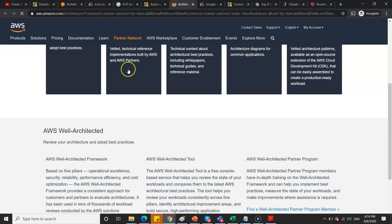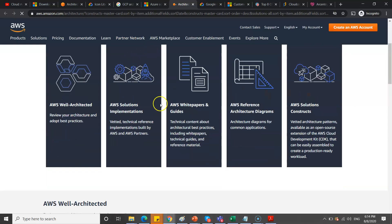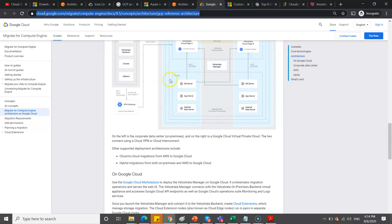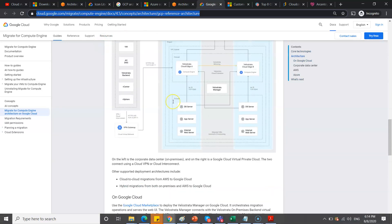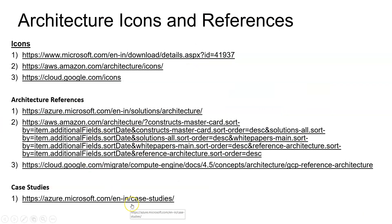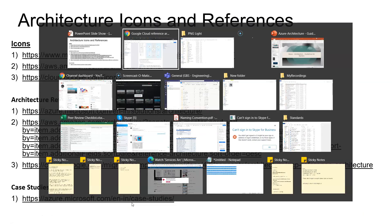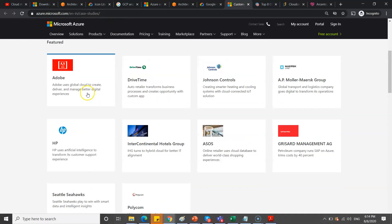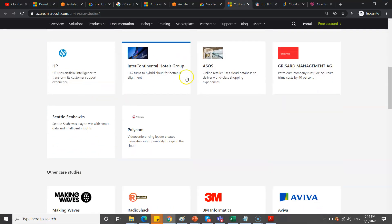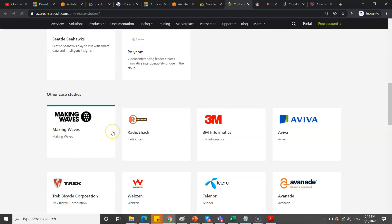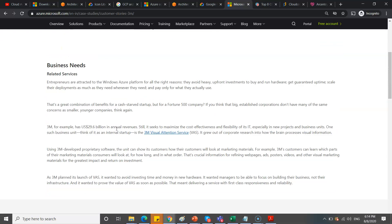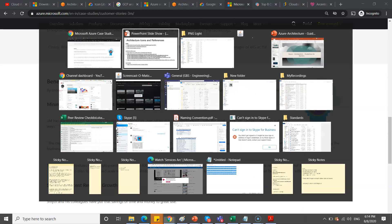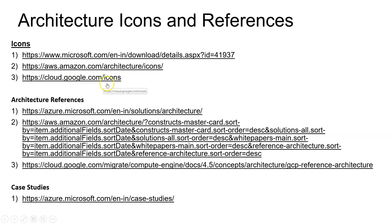Similarly, AWS and GCP also have architectural references. You can follow them, but don't blindly jump into action. First check how they're designing and how much it matches, then design for your application. The third resource is case studies. Go through case studies which are already implemented. For example, this link shows how various companies implemented for their requirements. You can check how they implemented or migrated to cloud. This is the third important resource for starting with architectures.